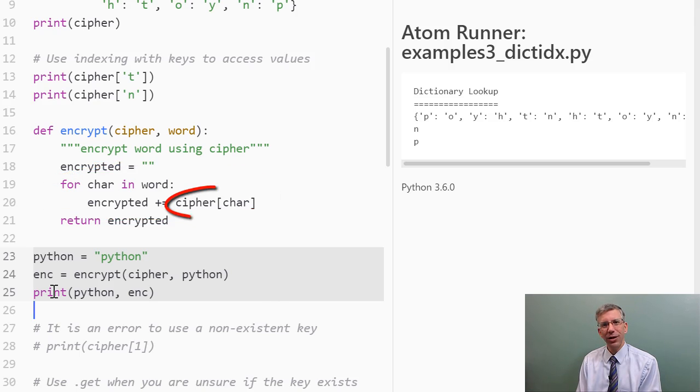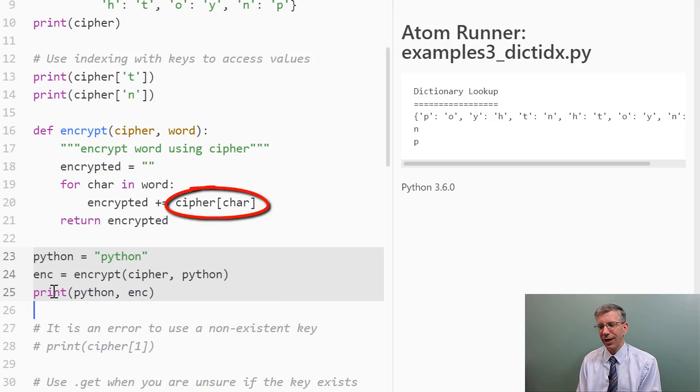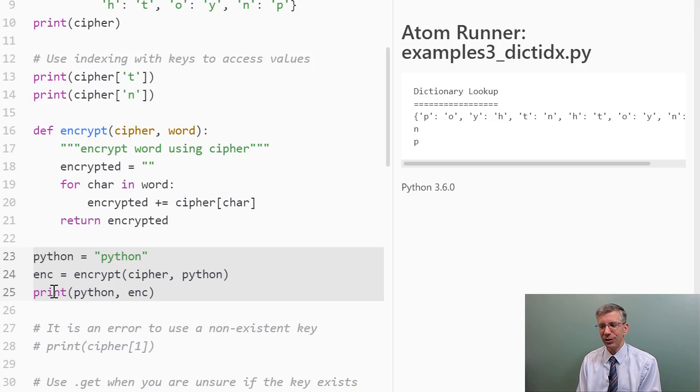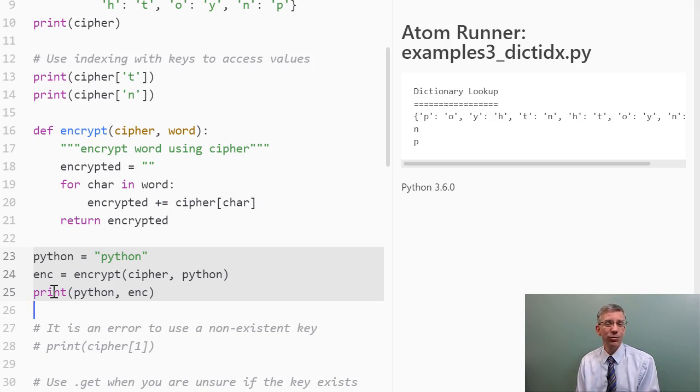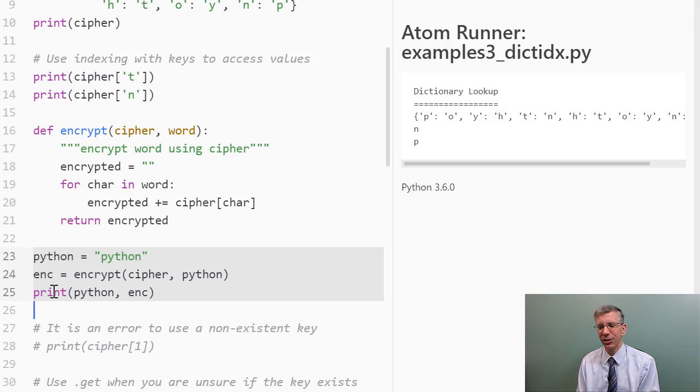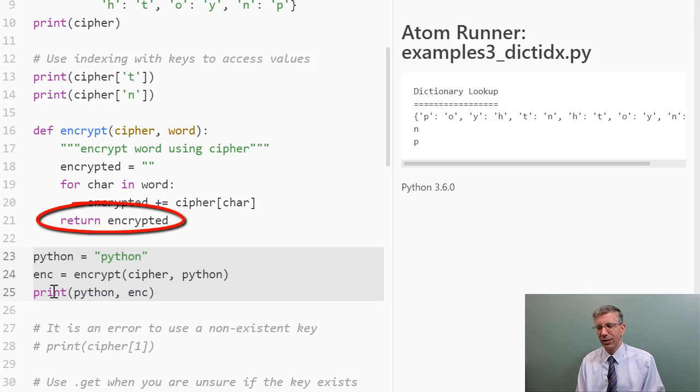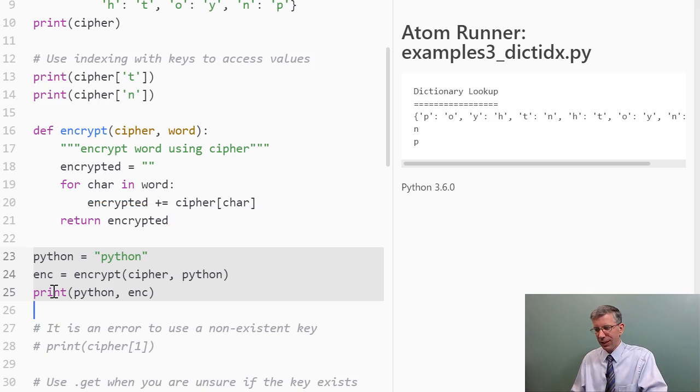And then I iterate through all of the characters in the input word, and for each one, I look that character up in the cipher dictionary and get its associated value. I add that resulting value to the encrypted string, and finally end up with the entire word encrypted, or basically remapped to the values from the cipher dictionary, which I can then return. Let's run this and see what happens.